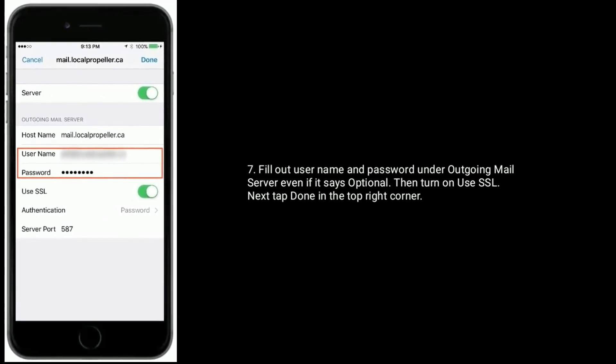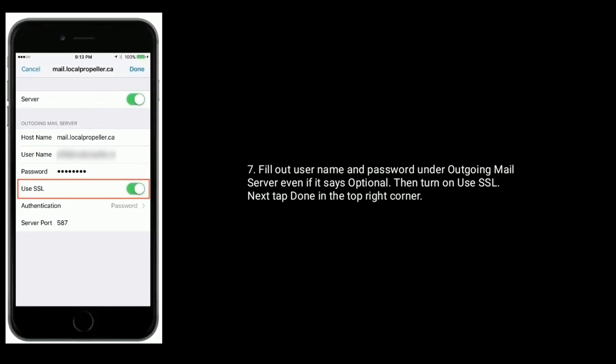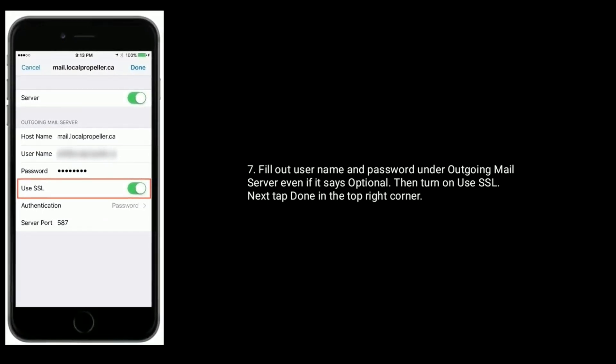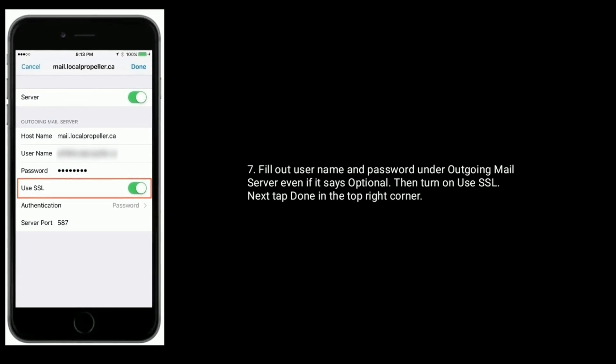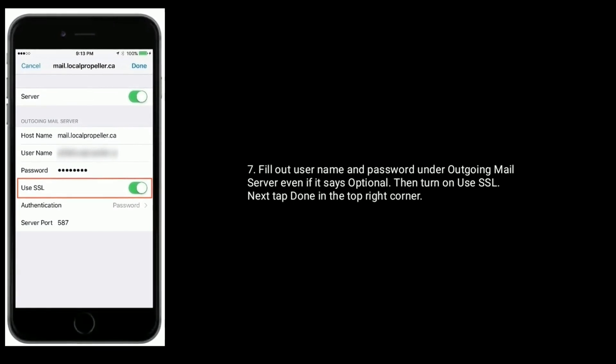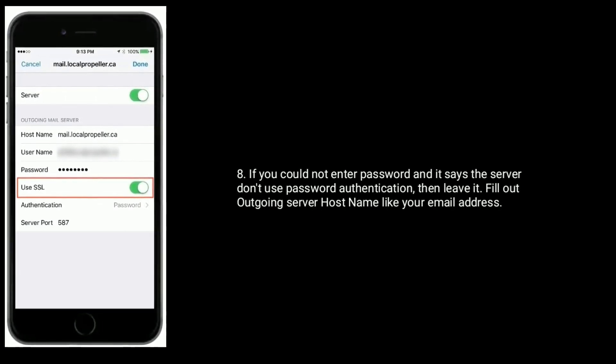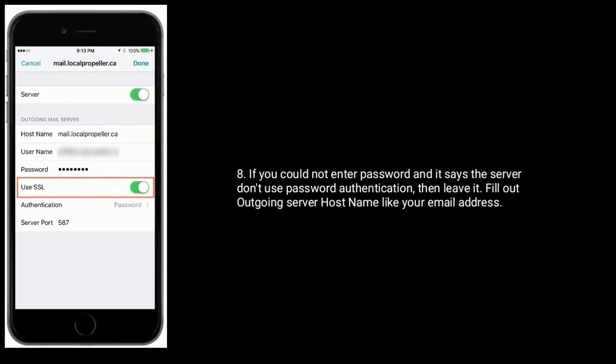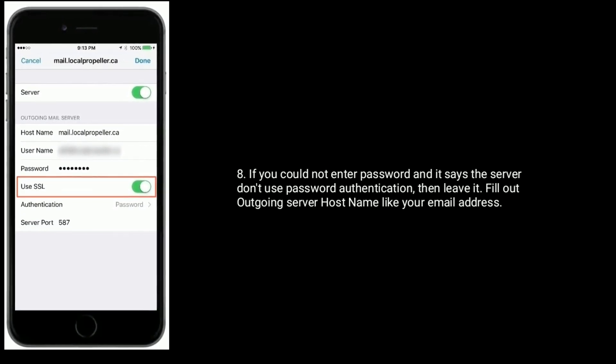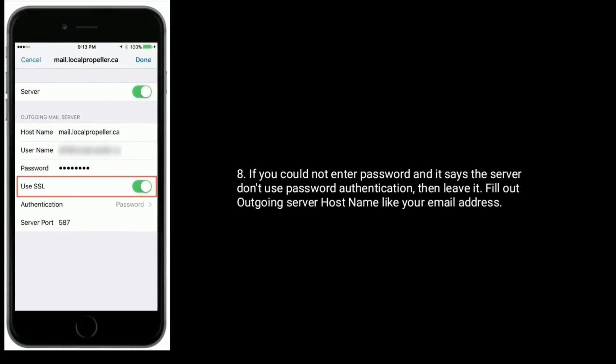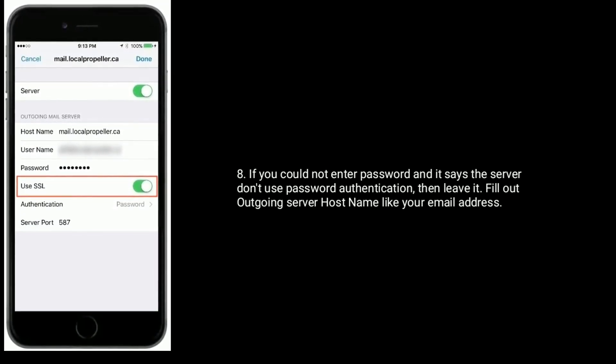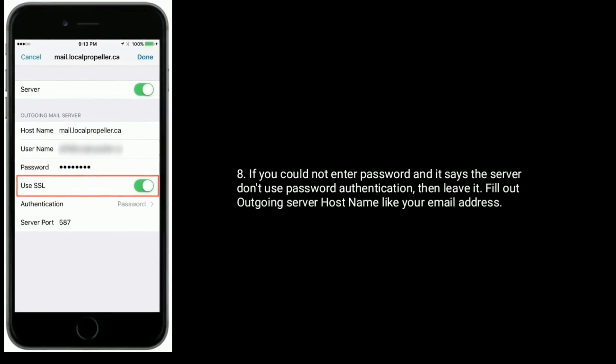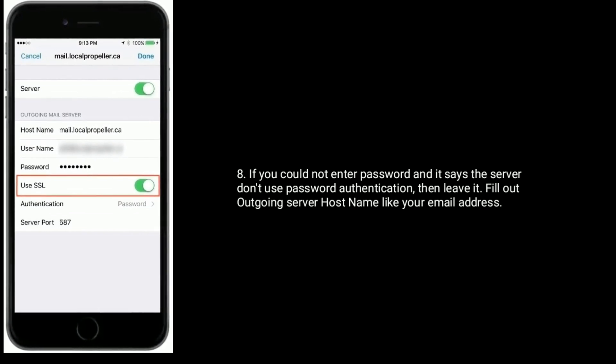Then turn on use SSL. Next tap on done in the top right corner. If you could not enter your password and it says the server doesn't use password authentication, then leave it. Then fill out outgoing server hostname like your email address.